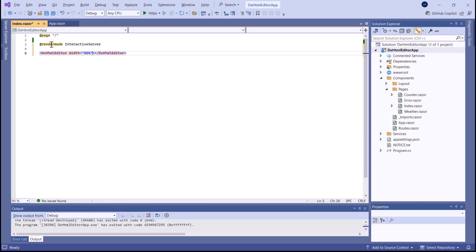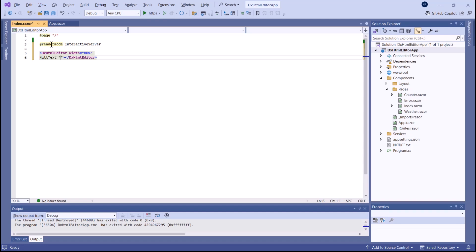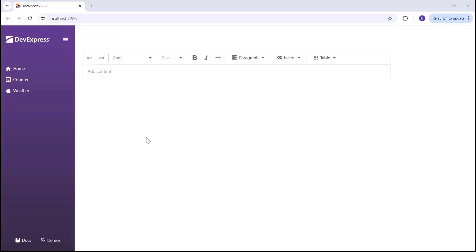I can leave other properties unspecified to render an empty editor. I use the null text property to display the prompt text at the first render. Let's look at it in the browser.